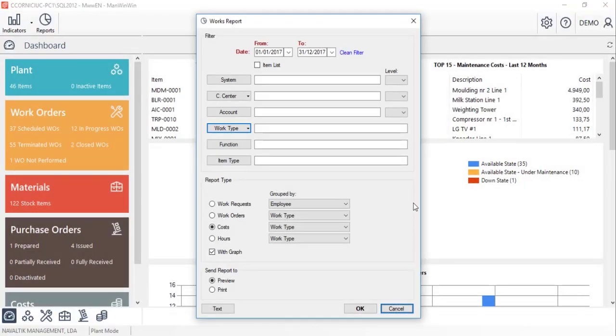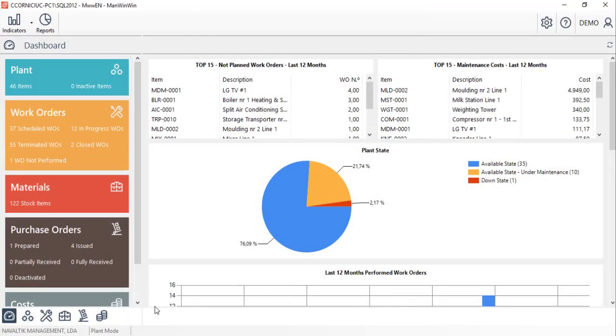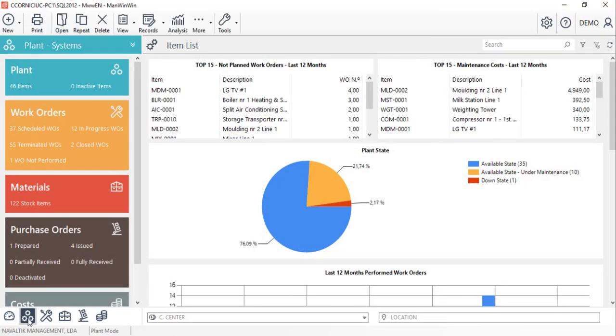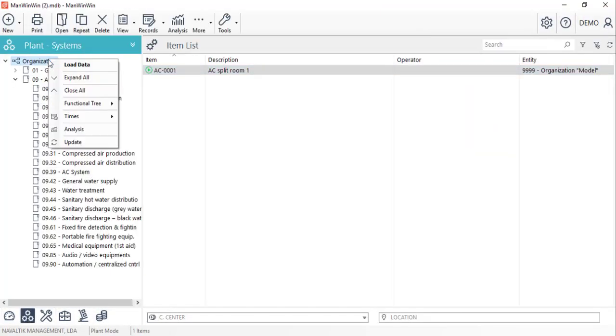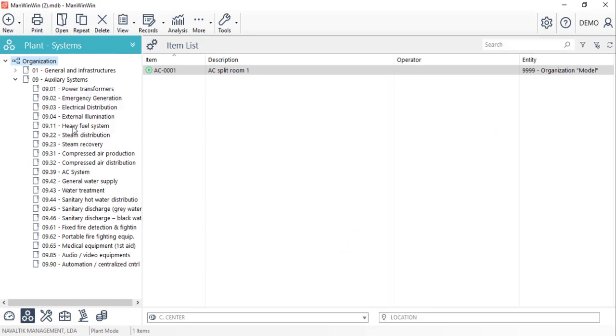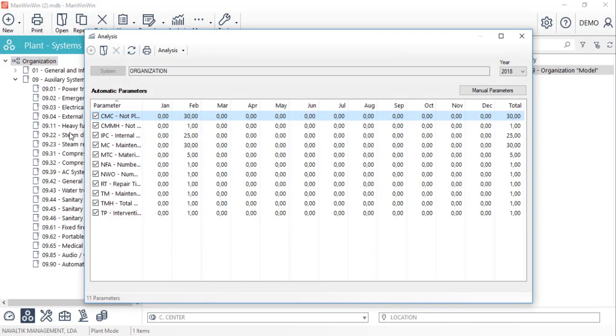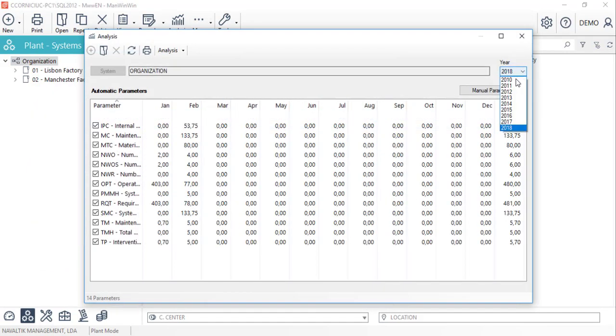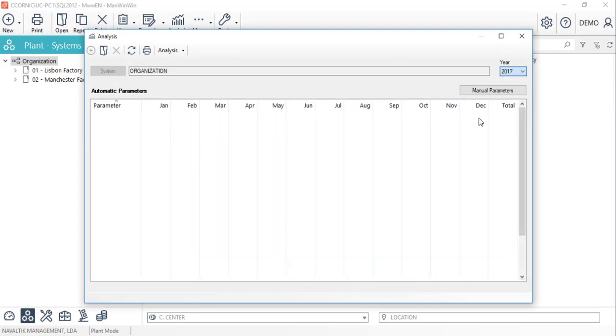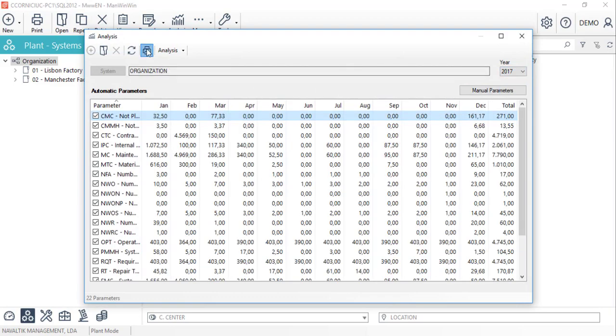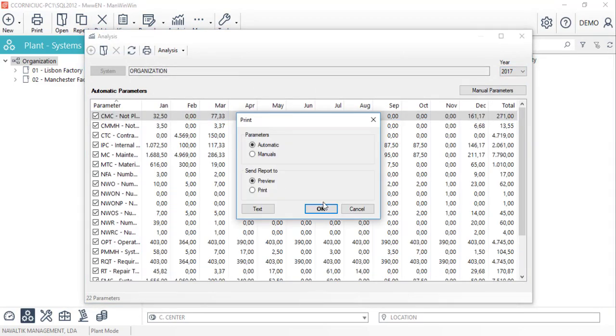Secondly by registering the full work order and its details the software will automatically gather up to 31 parameters that show costs, events, times and hours.